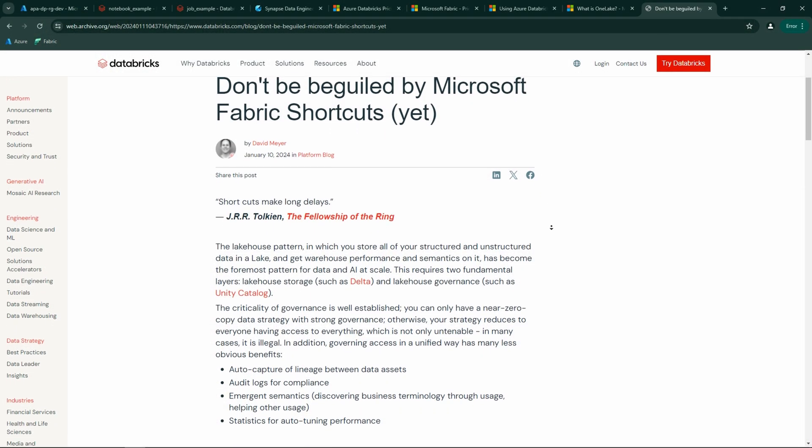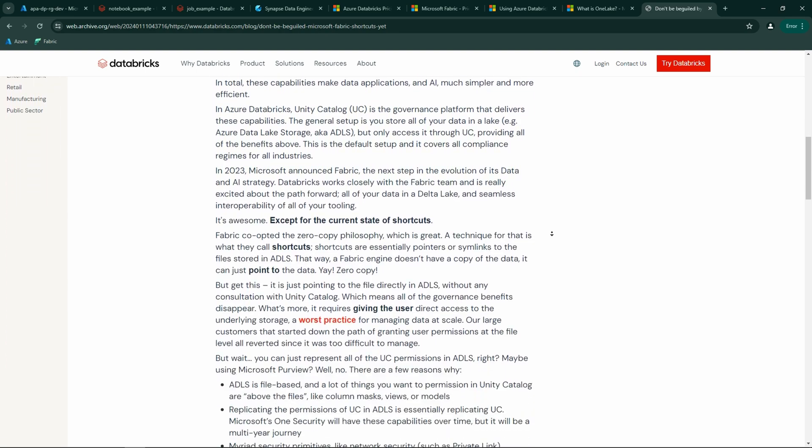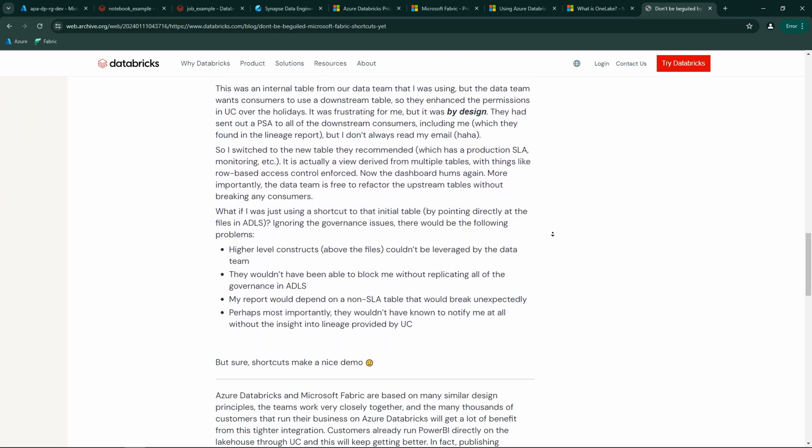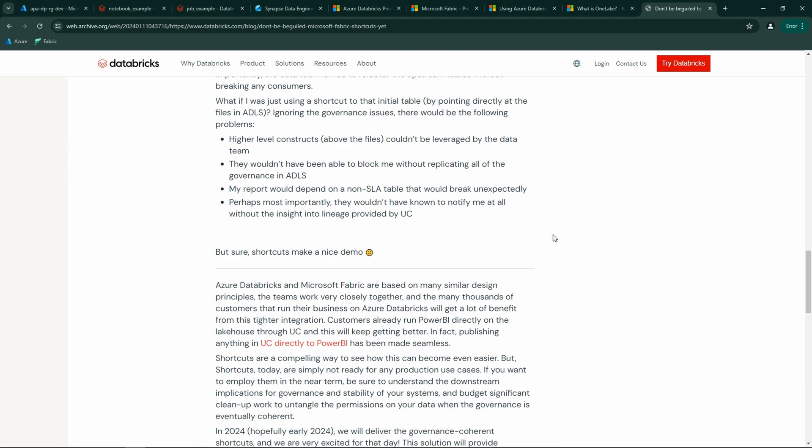There have been some blog posts from the Databricks side that had a salty attitude towards Fabric. These posts were deleted for obvious reasons, but I managed to find one in the Web Archive, where we can see sarcastic comments about shortcuts and how they make great demos. I'll leave a link to this deleted blog post in the description below so you can draw your own conclusions.